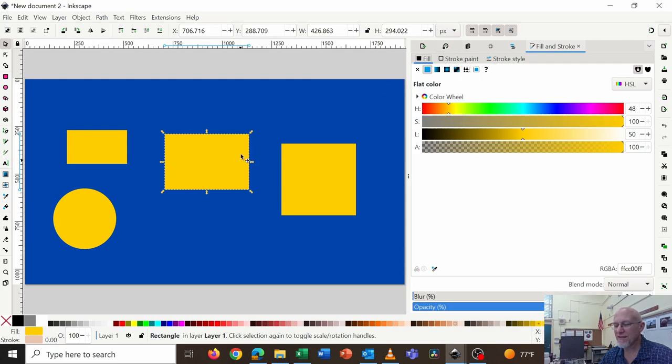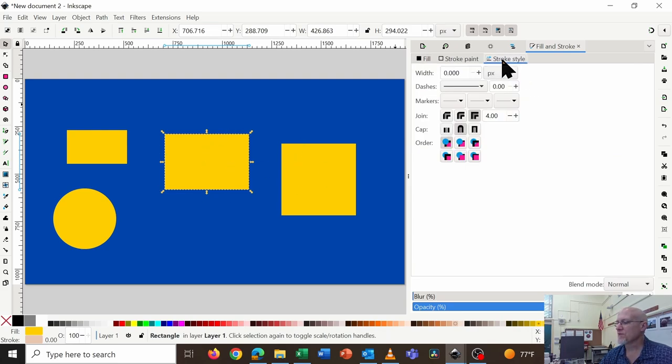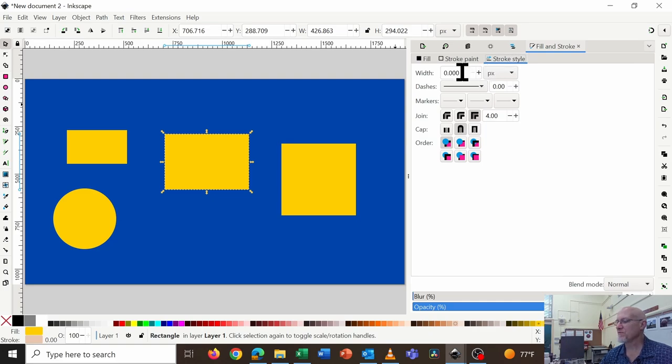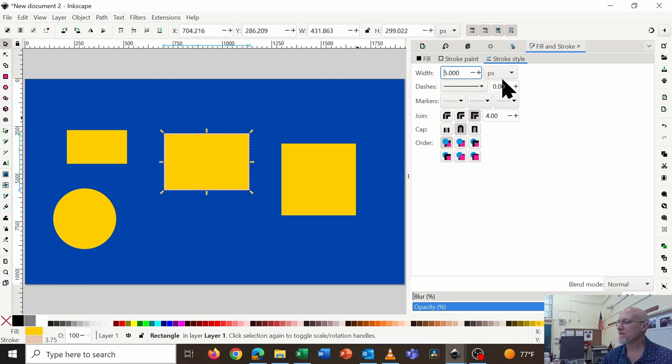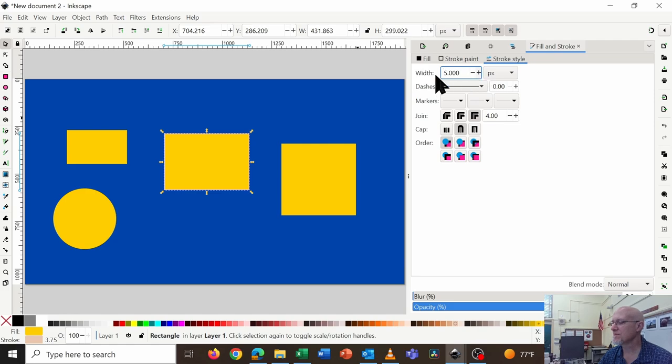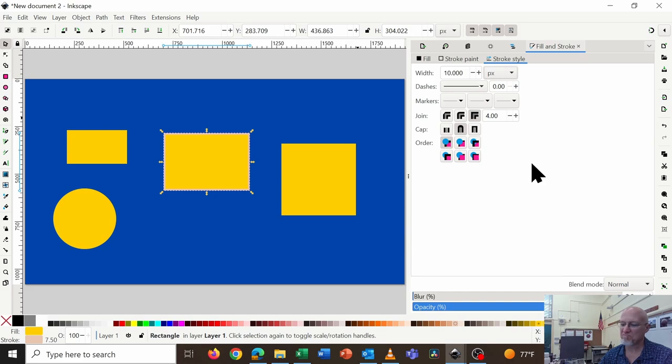Fill and stroke. Fill refers to the inside of the inside color. Stroke refers to the boundary around the outside of the object. Right now, stroke style controls the width of it, and the width is right now zero. So if I change that to five, now my object has a five-pixel, and let's make that ten. A ten-pixel, if you can see it.